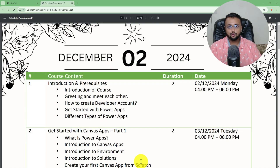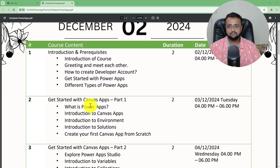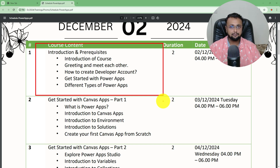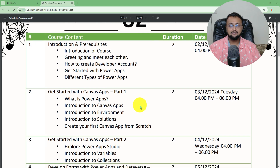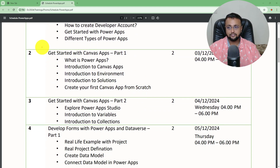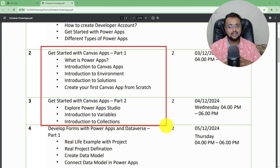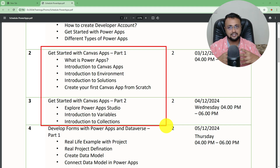Let me talk about the overall curriculum. We start the journey with introduction and prerequisites, covering the different kinds of applications in Power Apps — what is Canvas App, what is Model Driven App, what is Power Pages, and when to use which kind of application. Then we get started with the Canvas App journey where we explore Canvas App Studio in detail, covering every possibility along with important concepts like variables, collections, and more with real examples.